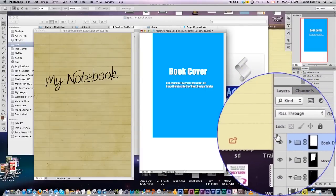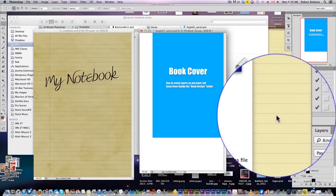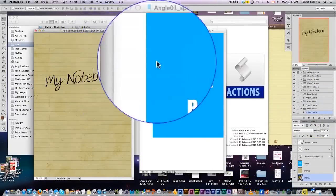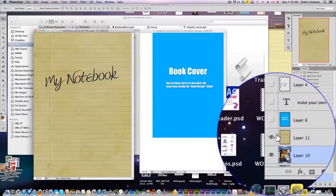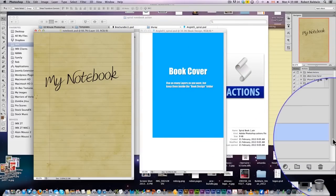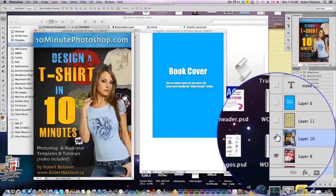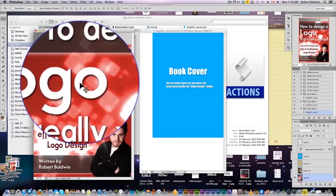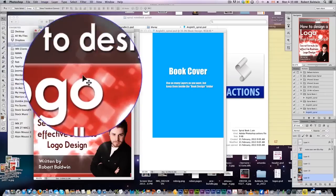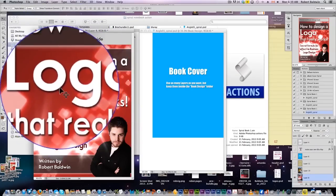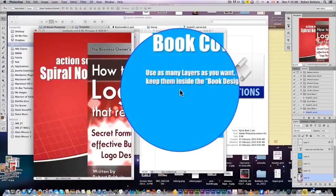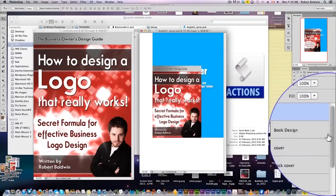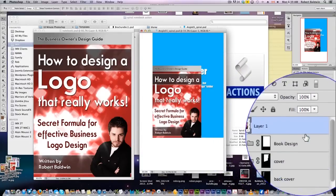But most Action Scripts will give you a text file with instructions of what to do, because they're all different. So I've got here a logo design for one of my e-books. So let's take this, and let's drag this onto our book cover.